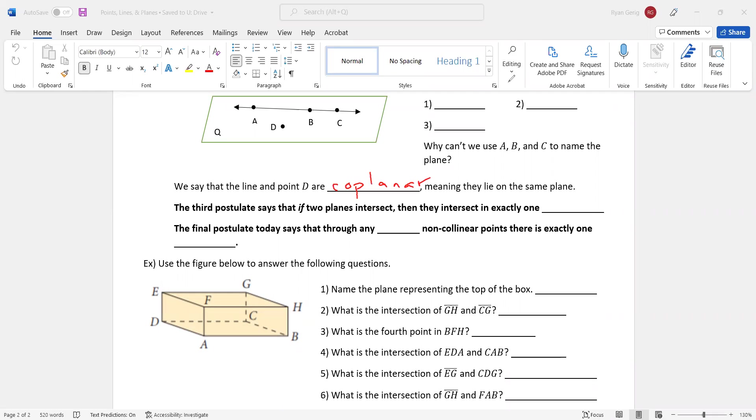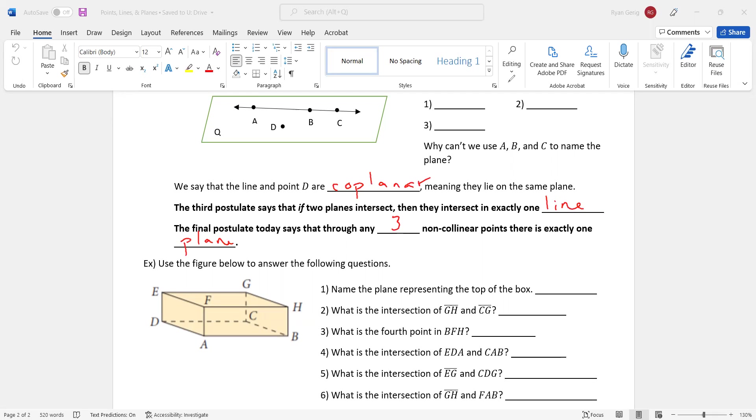There's two more postulates. The third postulate says that if two planes intersect, notice it says if. They don't always intersect, but if they do, then they intersect in exactly one line. The intersection is a line. The final postulate today says that through any three non-collinear points, there is exactly one plane. So if I have three points that are not on the same line, then they make a plane. And that one's going to come on. We'll ask you about that one in the last example here.